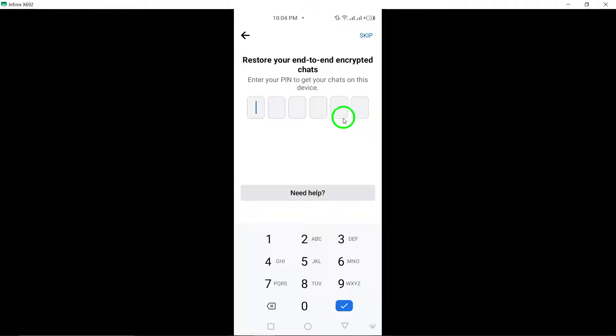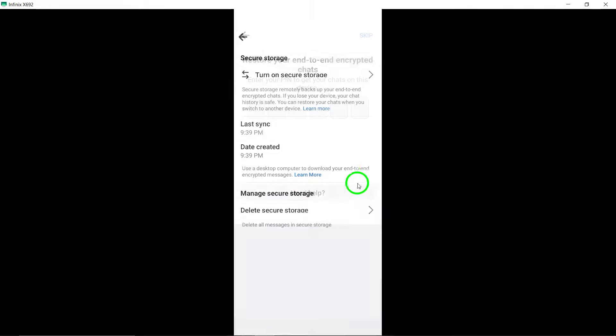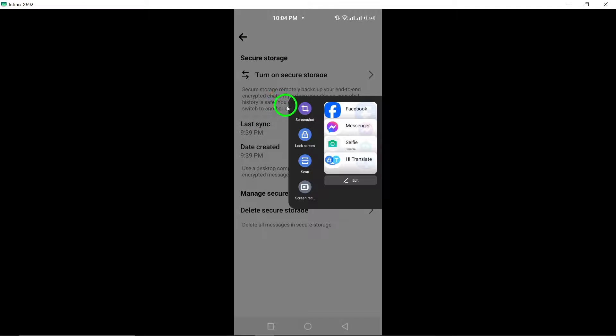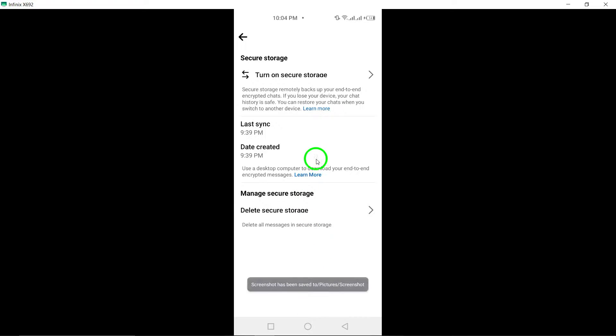By following these steps, you can enhance the security of your Facebook account and protect your data from unauthorized access. Thank you for watching and stay tuned for more helpful tutorials.